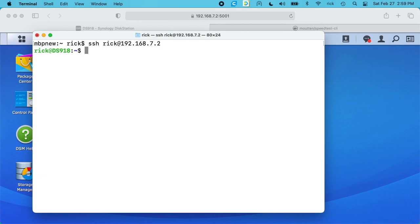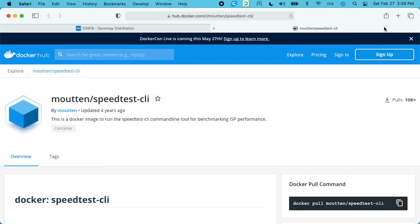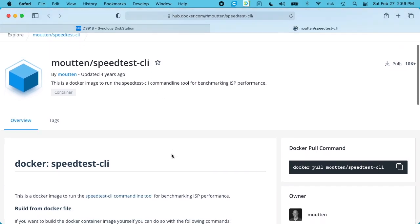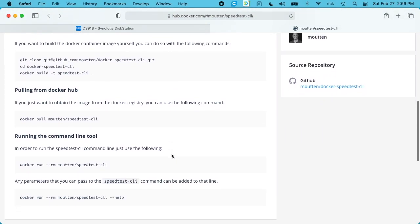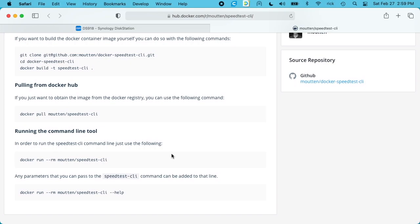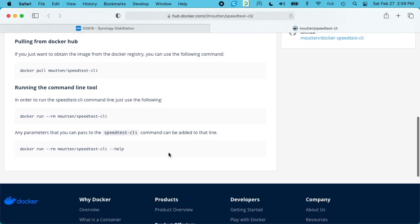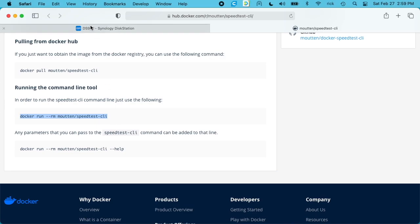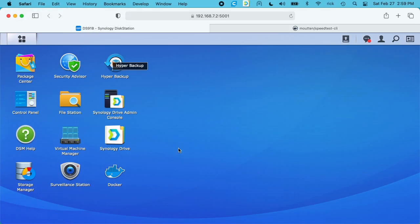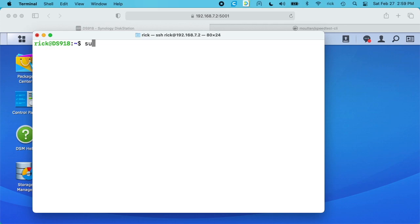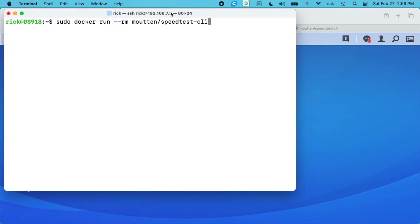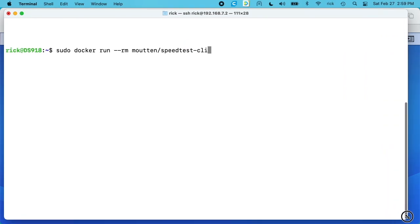So from here we want to run a Docker command. I'll put a link in the description of this page here. This is on Docker Hub and it's speedtest-cli. I'll scroll down a little bit, and we can find this command here. It says docker run --rm and then mootin/speedtest-cli. I'll copy this line. I'll go back to my terminal. Clear my screen here. I'll type sudo space and I'll paste this in. I'm going to make my terminal a little bigger here. I don't remember how big this is.